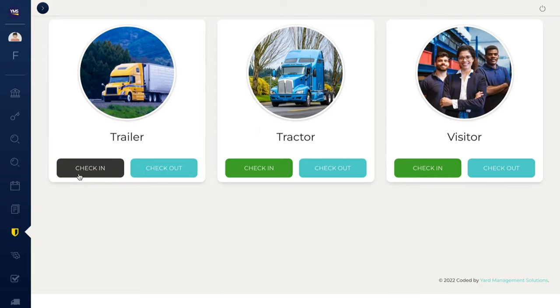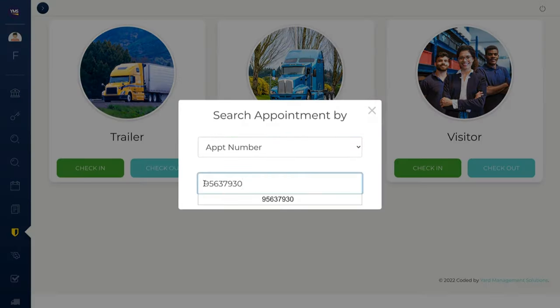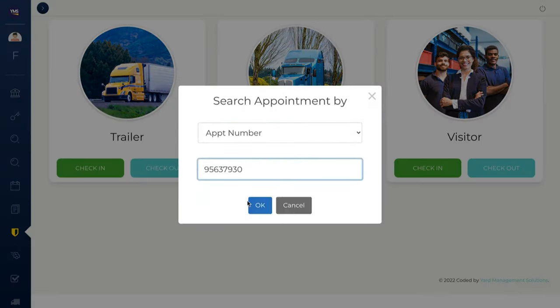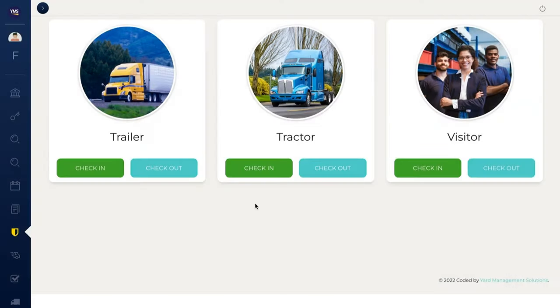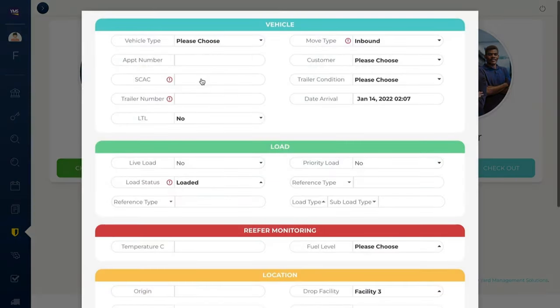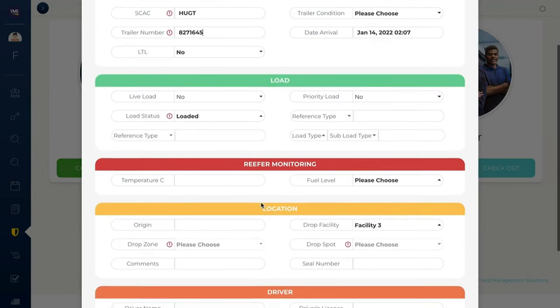The gate module allows employees to easily check in arriving trailers. Simply enter an appointment number, add any new trailer information, and click check in. With YMS integrations, arrived trailer information can be sent to external systems like a TMS.